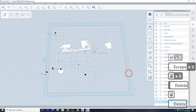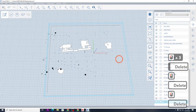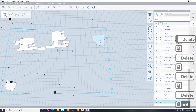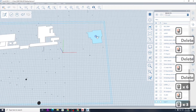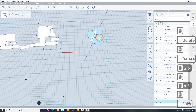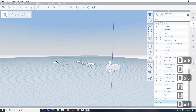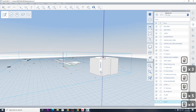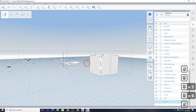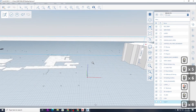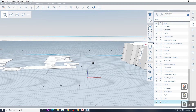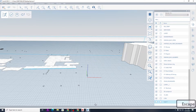Now I can start extruding these objects. What I do is go to Street View, count the number of floors, and multiply by three. So in Google Earth I'll go to Street View, look at the buildings, count the floors, and pull them up to the correct level.